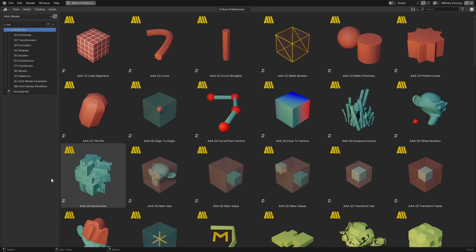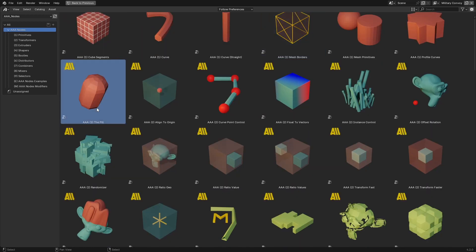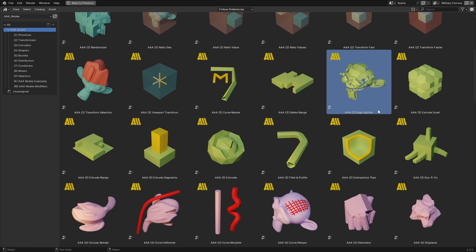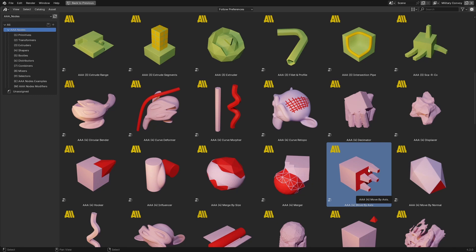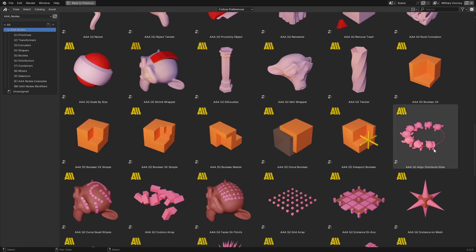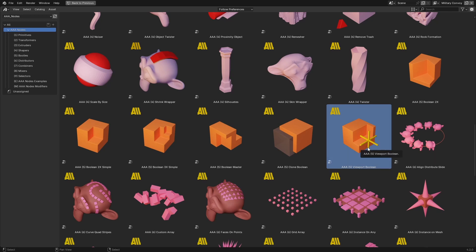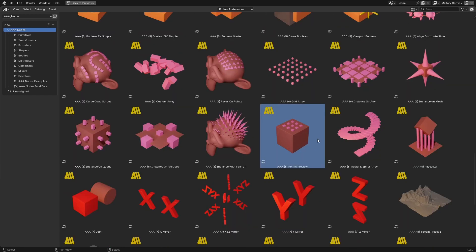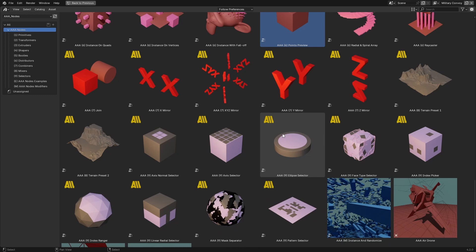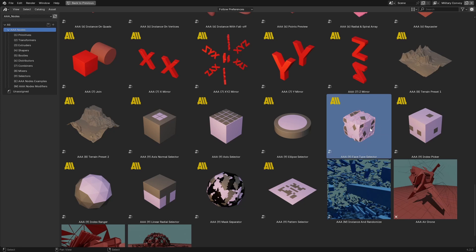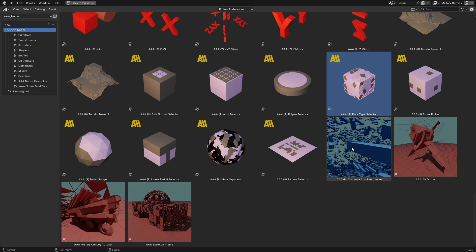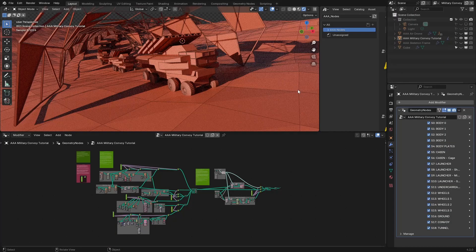When it comes to new nodes, there are a lot. I think the most significant ones are: cube segments, mesh borders, pill, viewport transform, edge splitter, intersection, pipe, move by normal — which was previously named 'move by axis' — viewport boolean, align, super slide, points preview. The last one I'd like to mention is face type selector, which helps you select faces with a certain number of vertices.